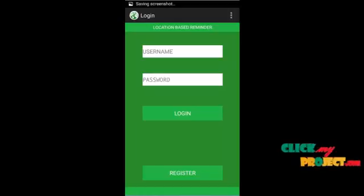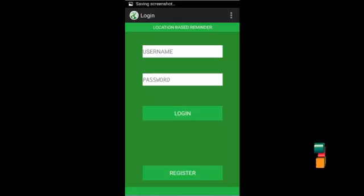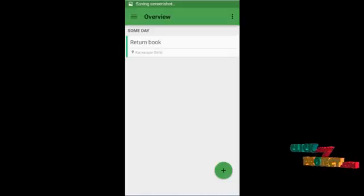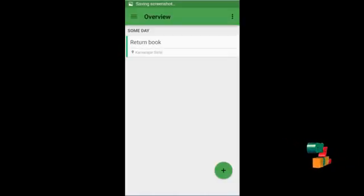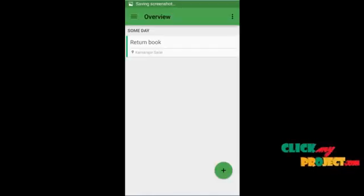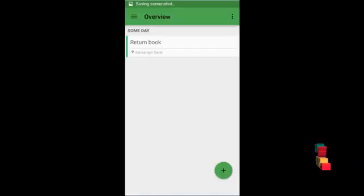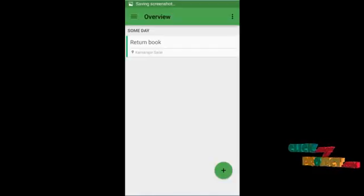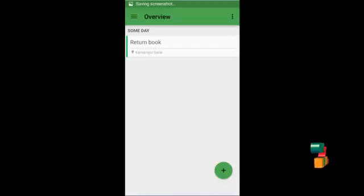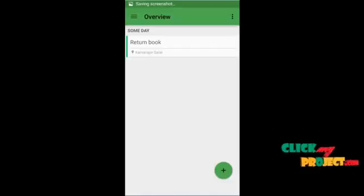In the automatic process, when you click the login button, you are logged in. In the manual process, the user can add location information and set a reminder for a location. When you reach that location, the reminder will be displayed.